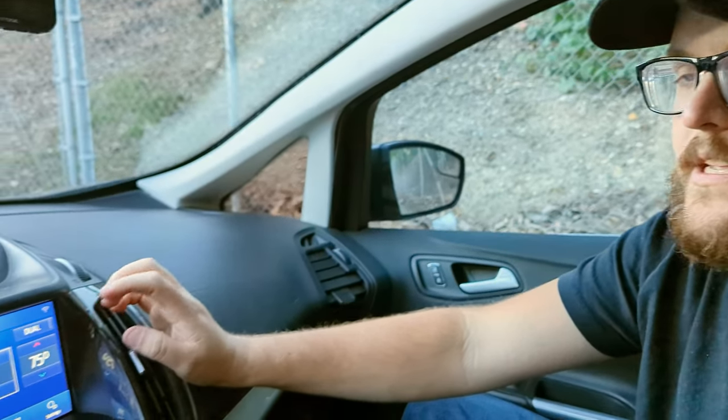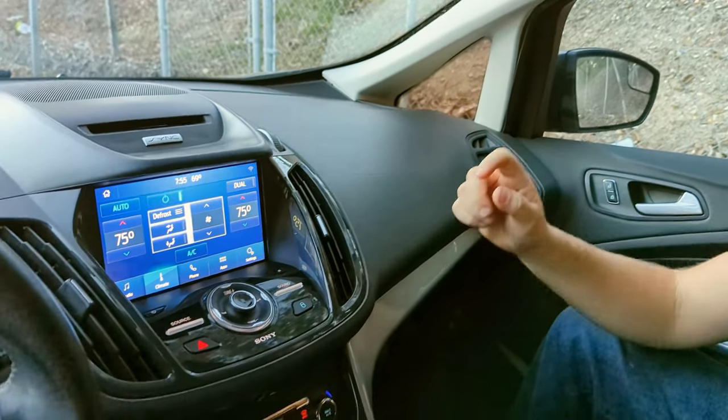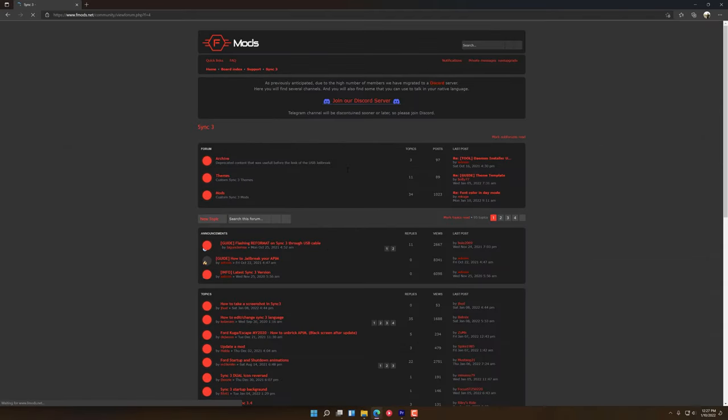What you'll need to do is you'll actually need to do the FMODs jailbreak procedure, which you can see a video on how to do right up here. And then once you do that, you'll just need to put the AC mod onto a USB stick. The first thing we're going to do is go over to fmods.net and make sure that we're signed in.